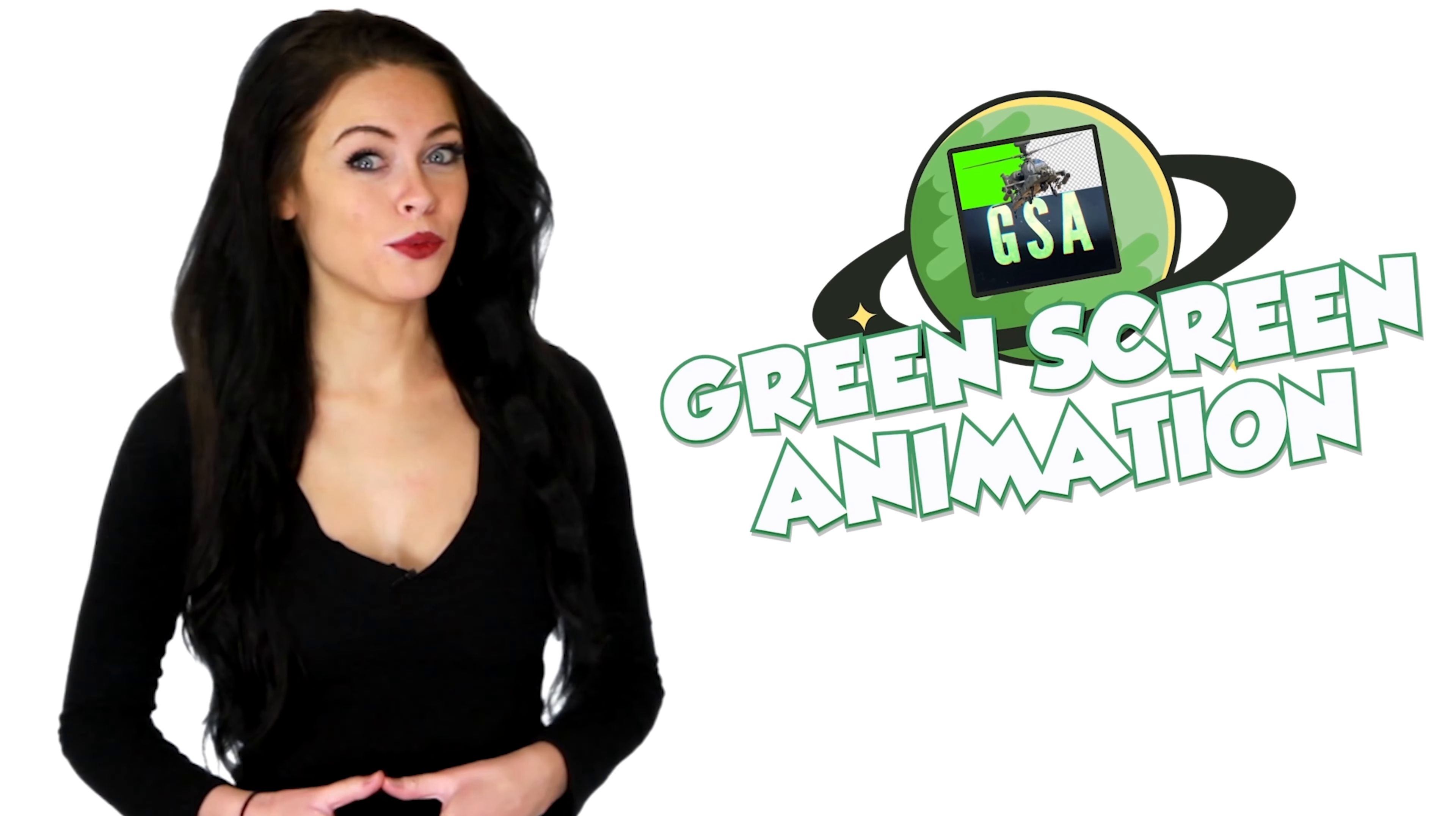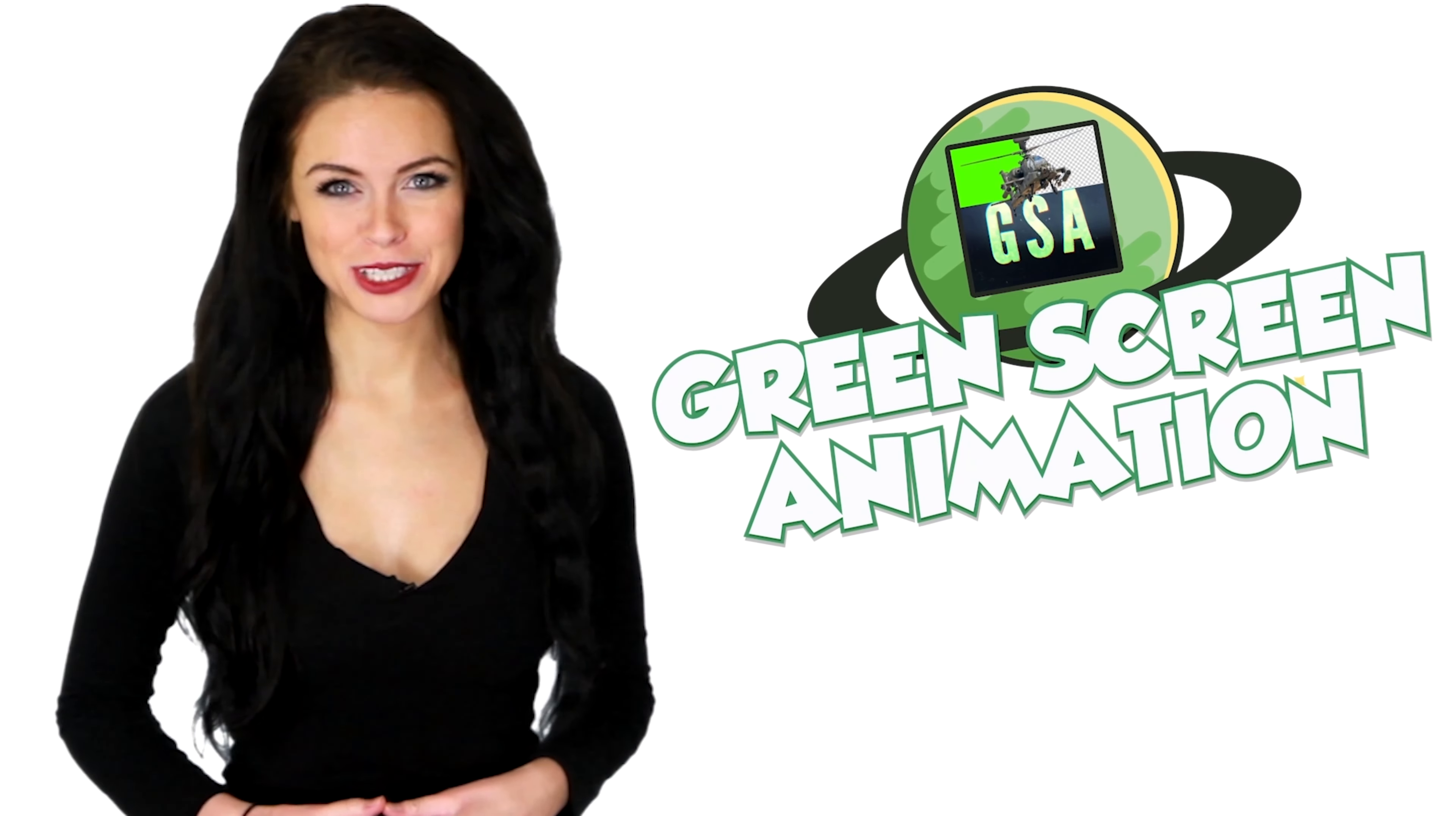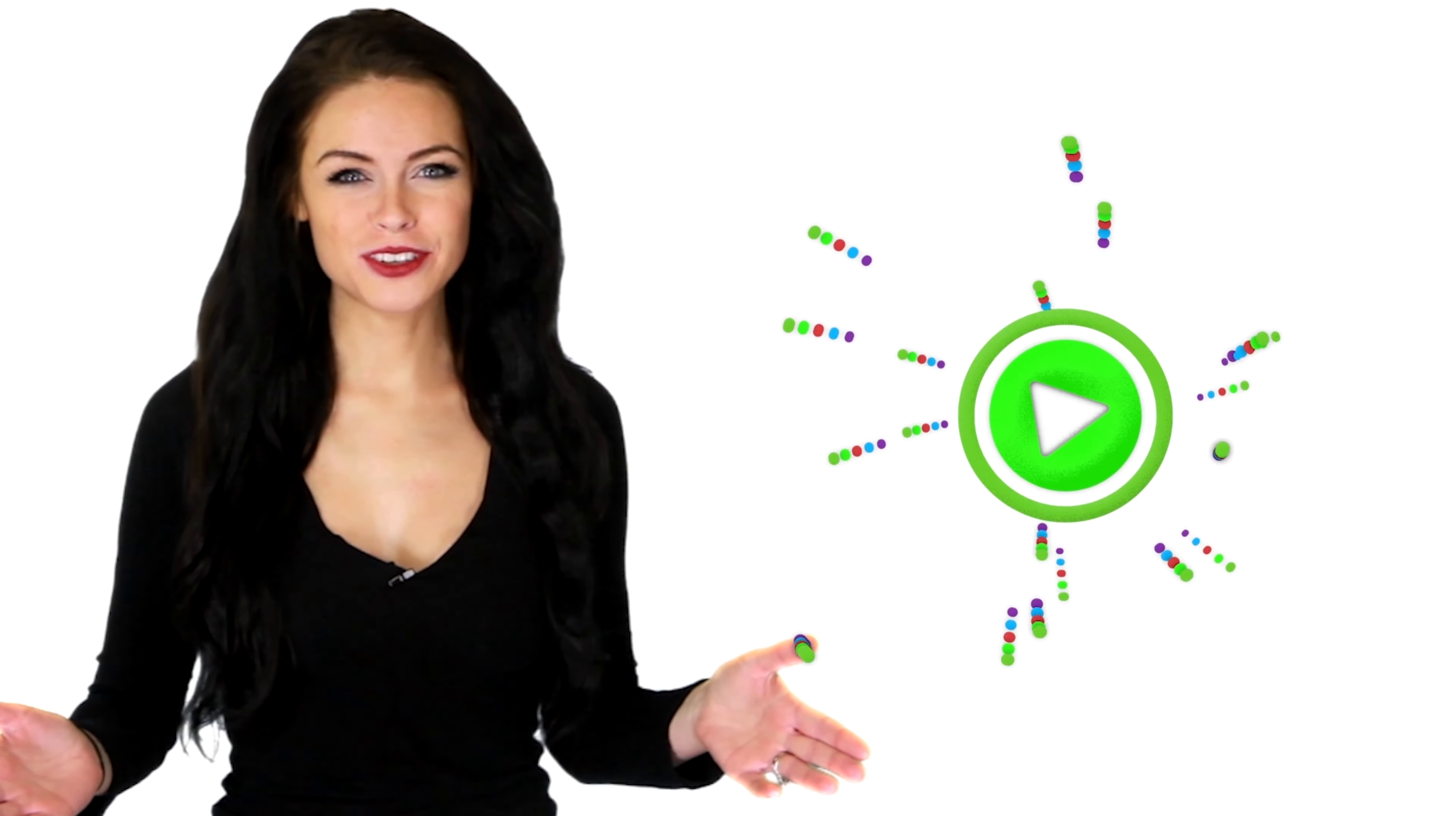Hi everyone, welcome to Green Screen Animation Channel, the largest green screen footage distributor on the web.